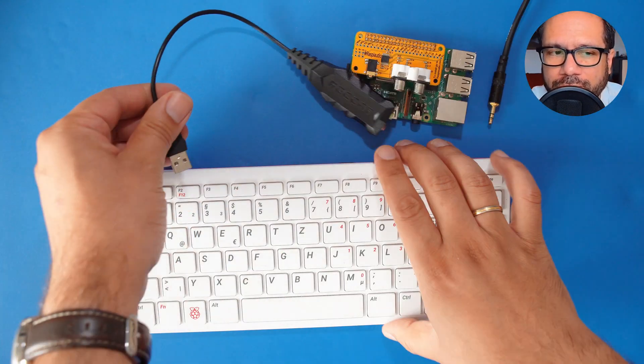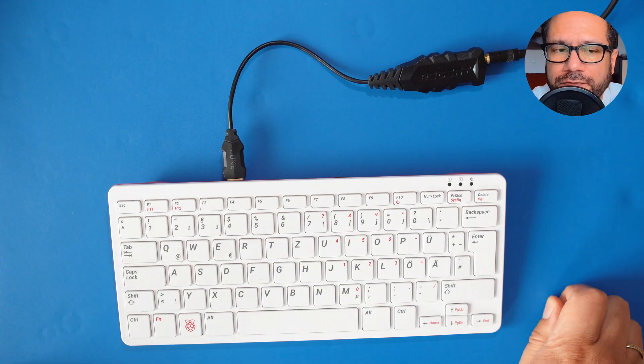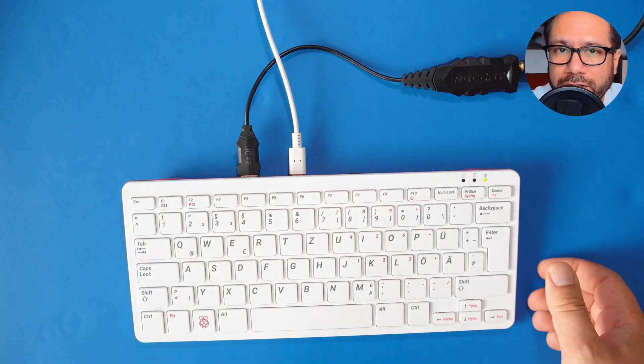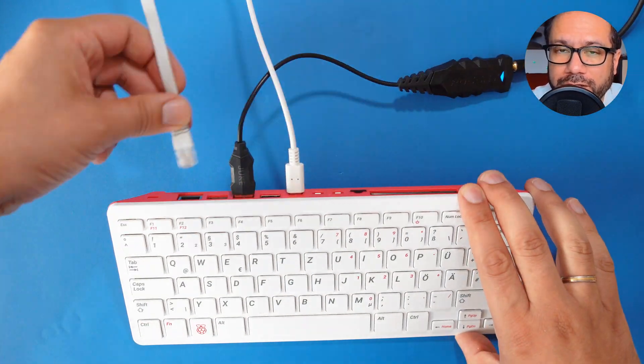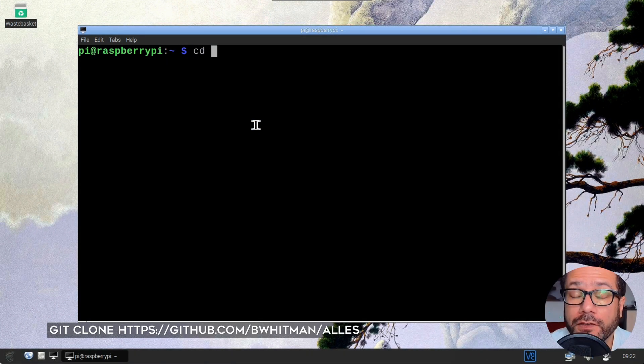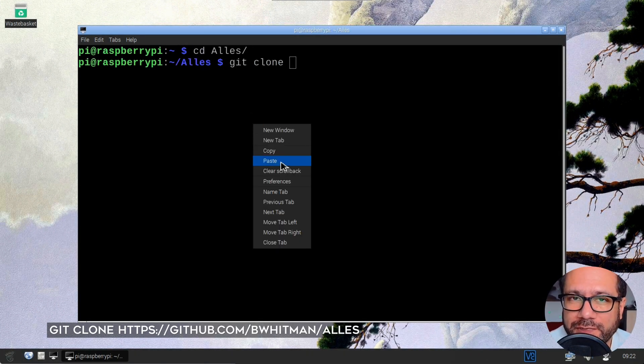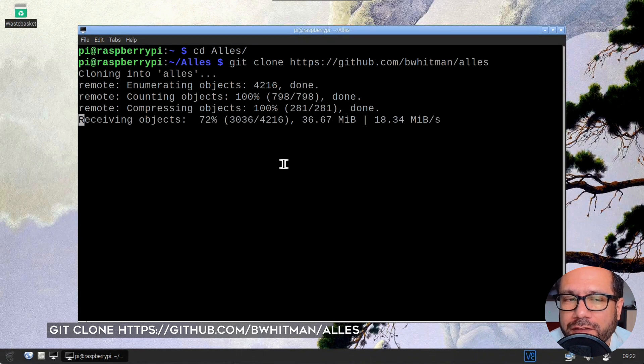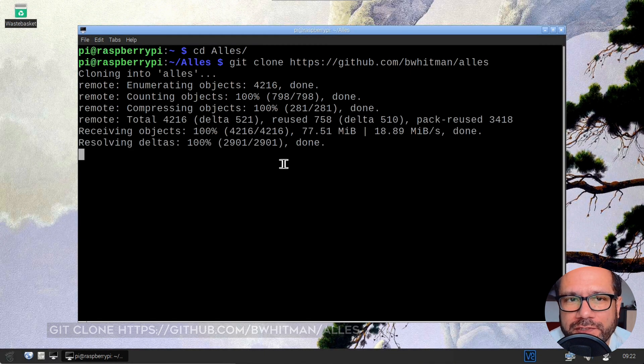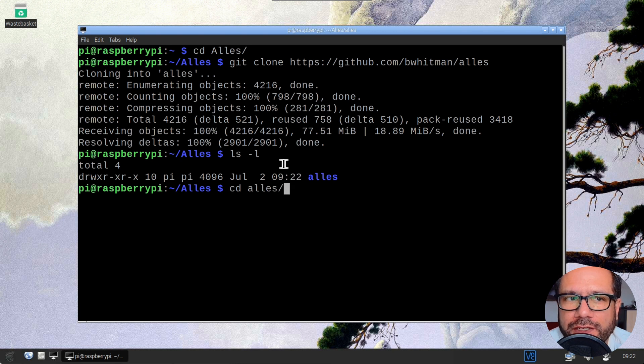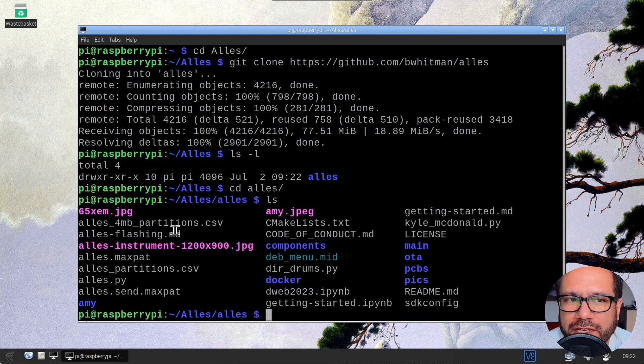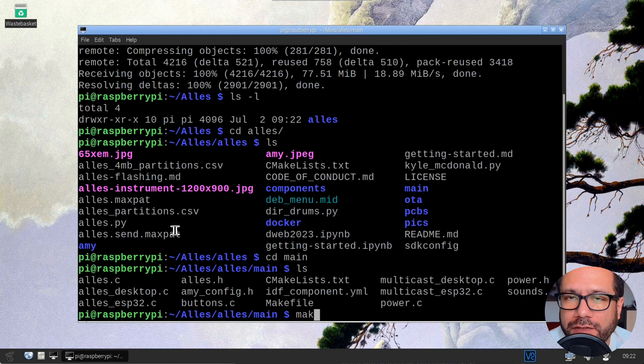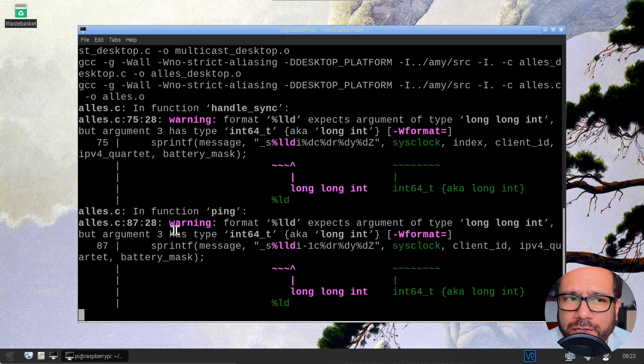As always, make sure your Raspberry Pi operating system is up to date. Then git clone the ELS repository to your home directory. Now change to the main directory inside the ELS folder and run make to compile the software.